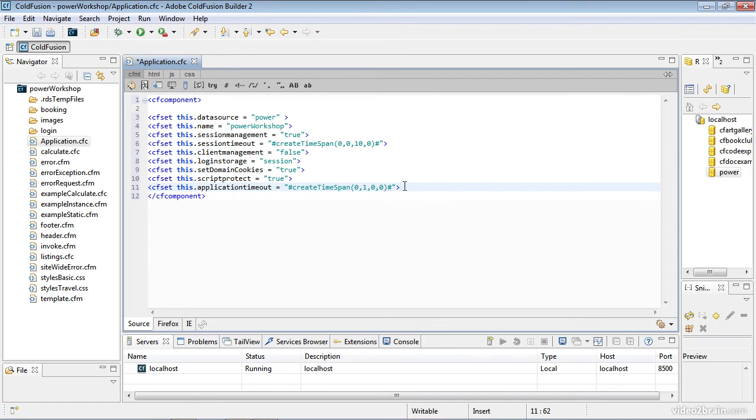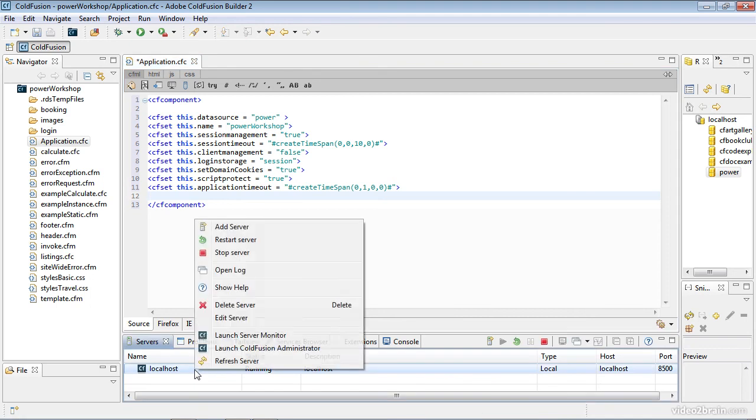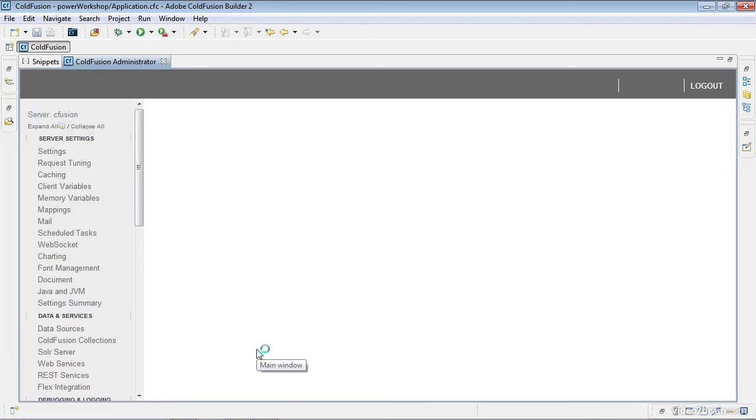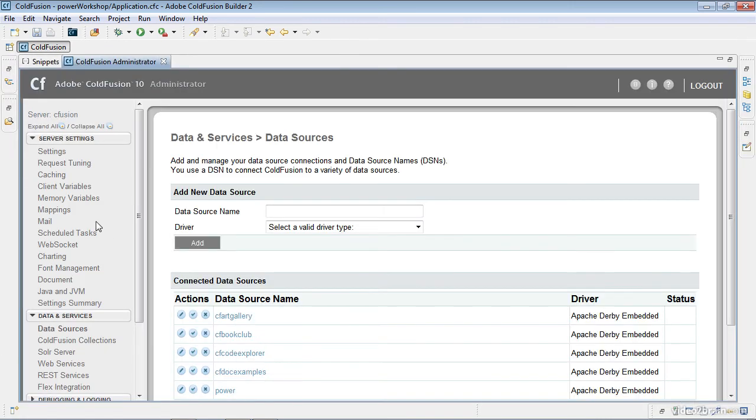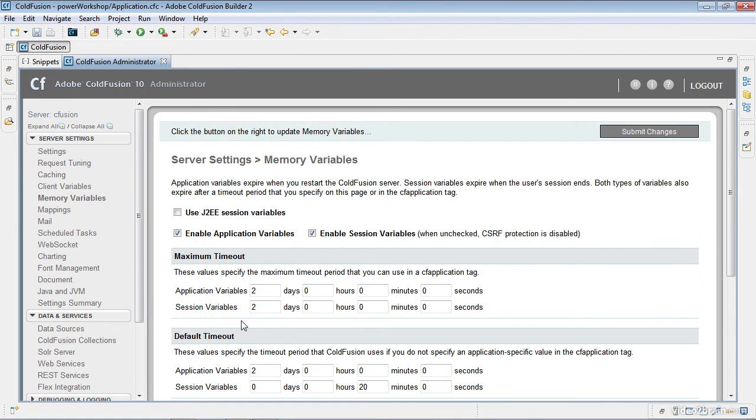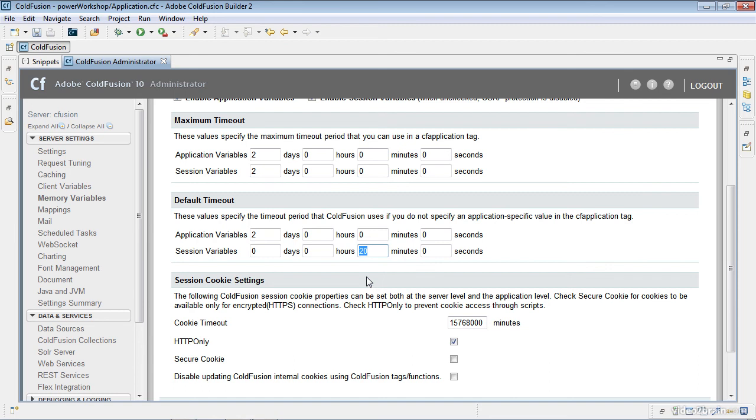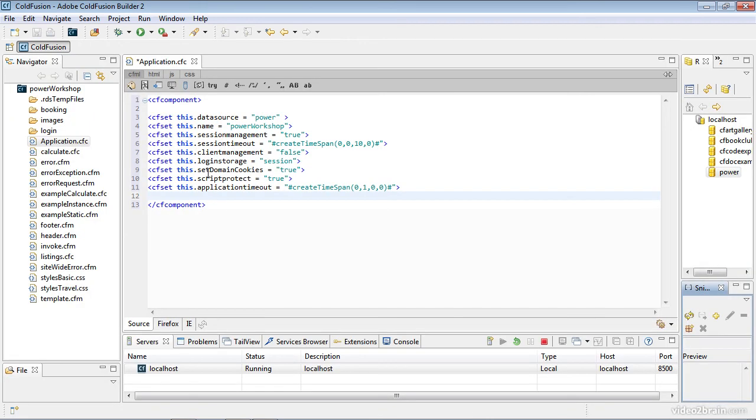There are the application level variables all set within this application.cfc file. If I go out to the ColdFusion administrator, I'll right-click the server here and go to the administrator. I'll go into the memory variables area. You can see the maximum is two days for each, but the default is two days for application variables and 20 minutes for sessions. I can't set what's in that file any longer than these, but I can certainly change it to shorter.